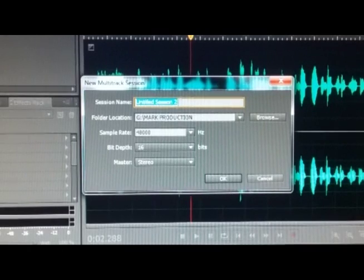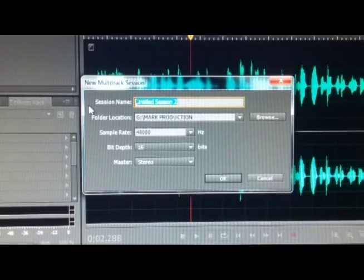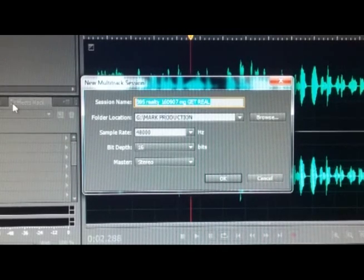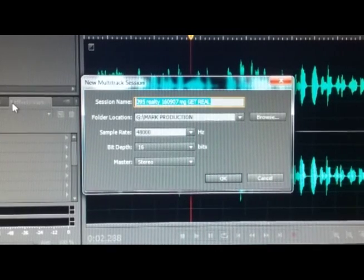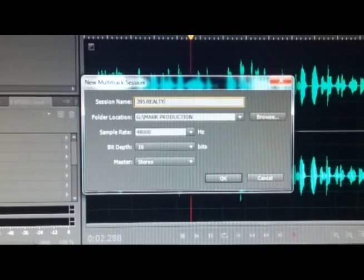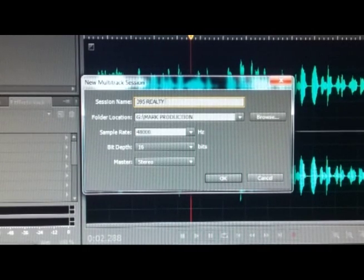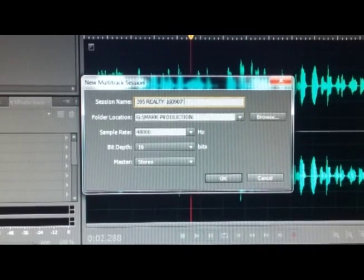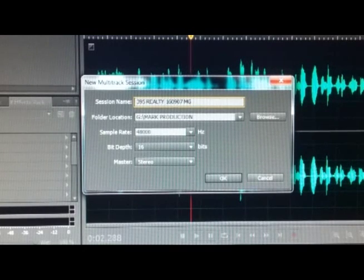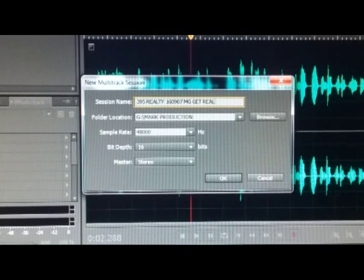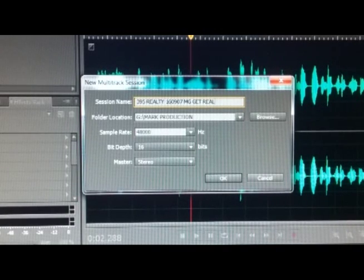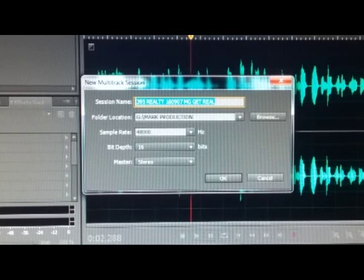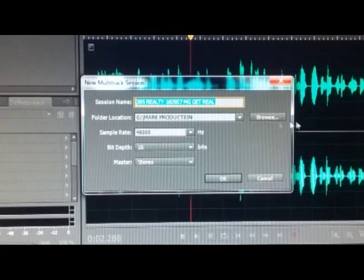This window comes up. You've got to give it a name. Earlier I gave it the 395 Realty. I'm going to call it 395 Realty, and then let's give it a date, 1-6-09-07 MG for who mixed it—that's me. And then I'm going to give it a little bit extra information because it was a theme for Get Real. Before I change anything there, I'm going to hit Control-A, which I think is Command-A on Apple, Control-C. I might want to use this for naming some other stuff related to it.